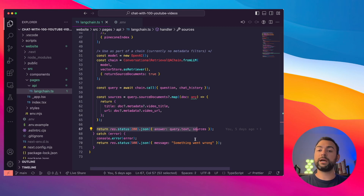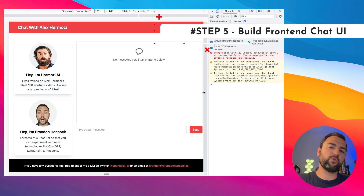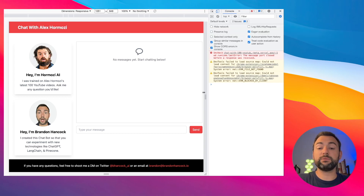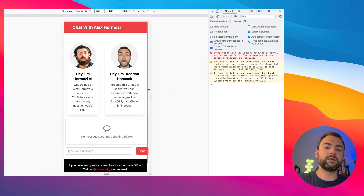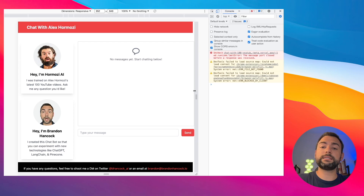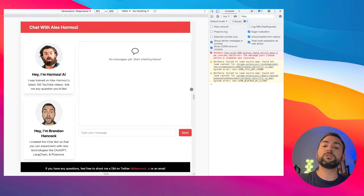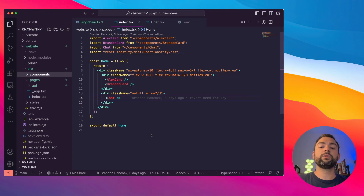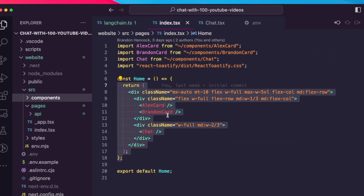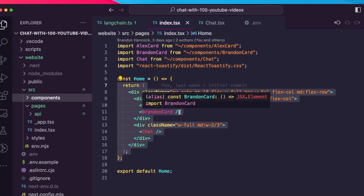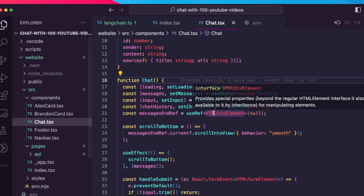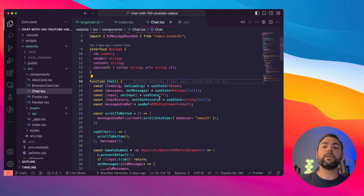Now we're going to move over to our chat front end component built with React. Welcome to step number five, where we're going to start working on the front end user interface. Here's what our main page looks like — it's actually mobile responsive, able to shrink and grow. We're using Tailwind CSS that comes with the T3 stack. What we're specifically going to focus on building is this chat window right over here. Here's the page's source code at a very high level: we have the Alex card, the Brandon card, and the chat component that we're going to focus on.